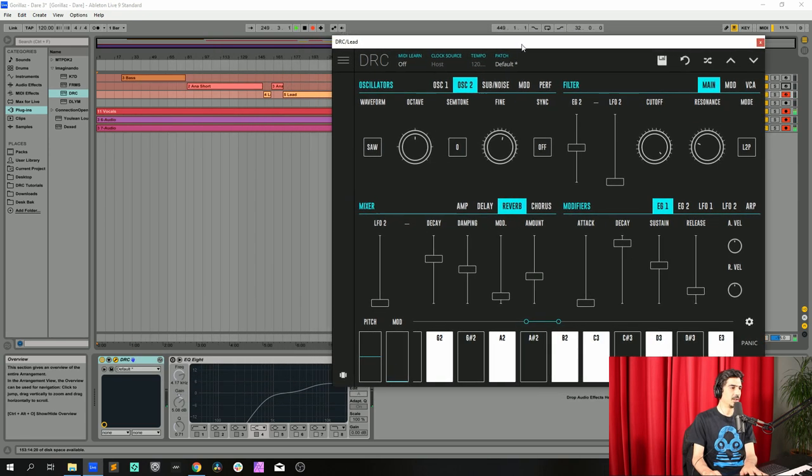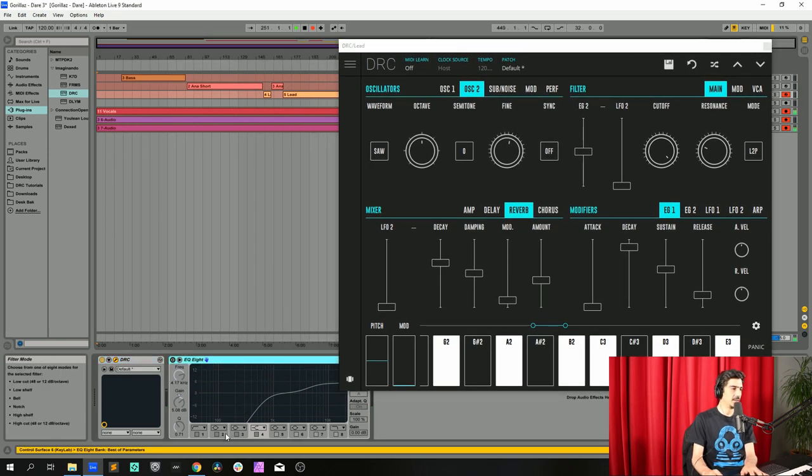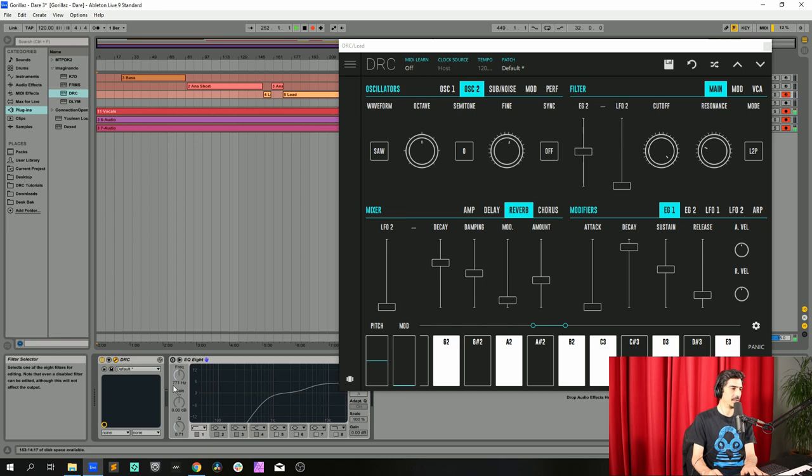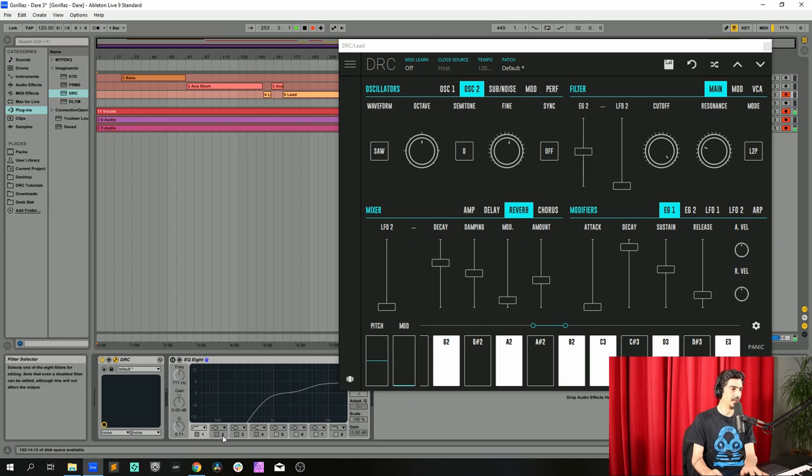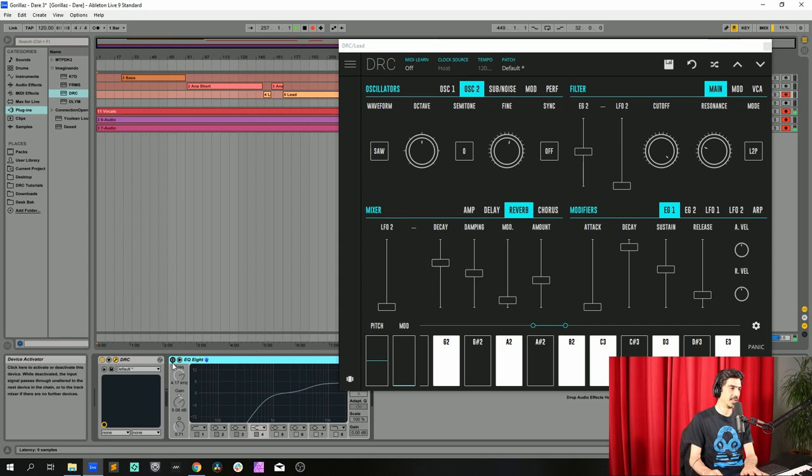Last thing we're going to do is cut out all the frequencies below 771 hertz and I'm boosting the frequencies above 4k by 0.5 dB. And it sounds like this.